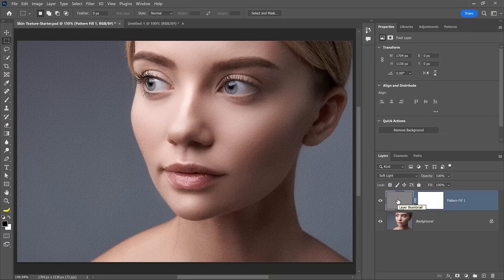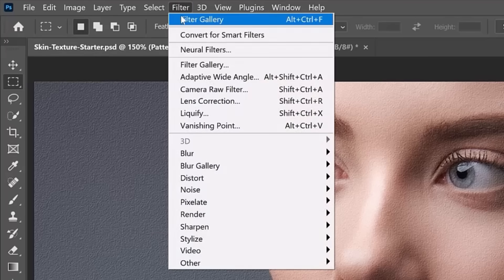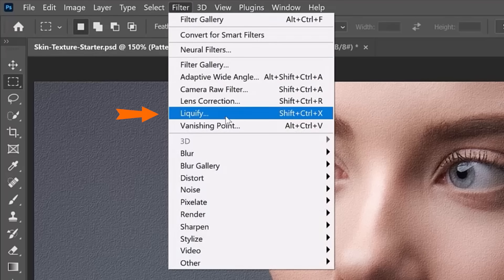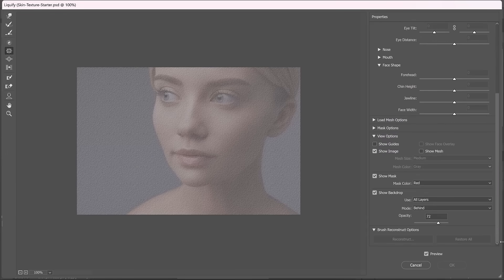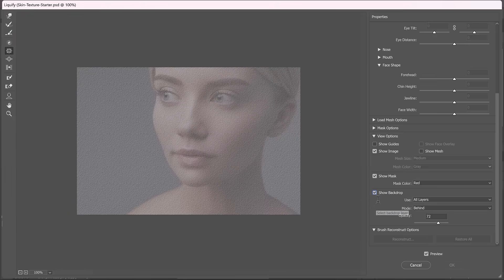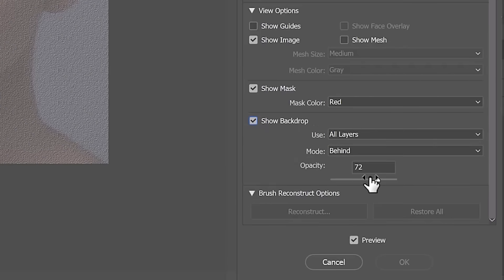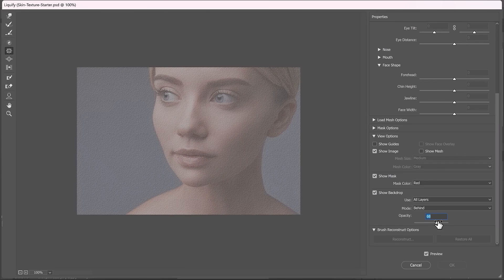What I'm going to do now is go into filter and choose liquify. The liquify filter allows us to push and pull pixels to distort them. Make sure your backdrop is enabled. So click on show backdrop. Use all layers, mode behind, and adjust the opacity so that you can see both your pattern and the portrait you're working with.